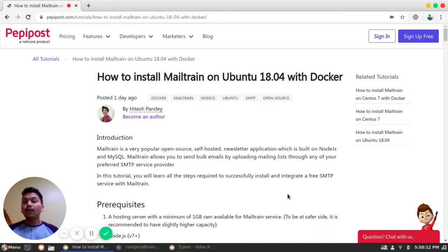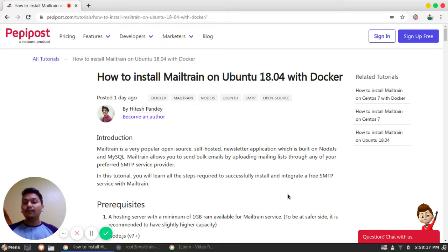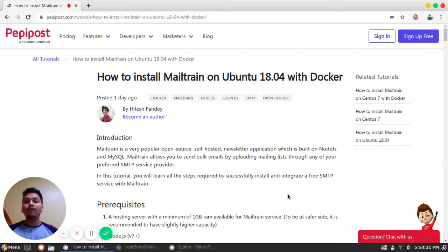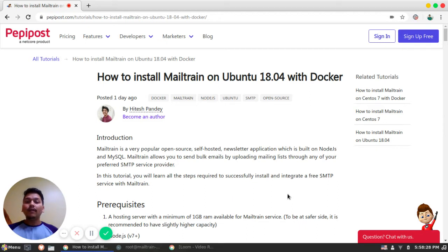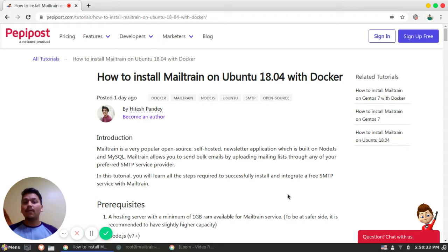Before getting started with Mailtrain, what are the pre-requirements? Since Mailtrain is a self-hosted service, we would require a server which should have minimum 1GB of RAM for Mailtrain service. The recommendation will be to choose slightly higher configuration server which should have minimum 2GB of RAM to work your Mailtrain service seamlessly.